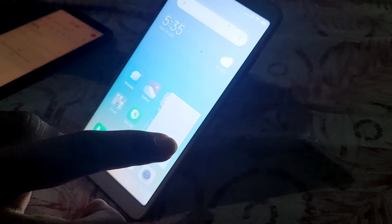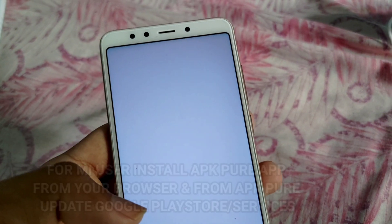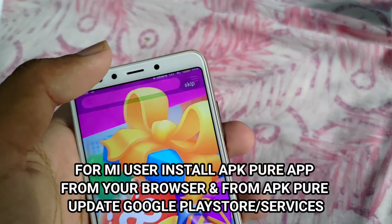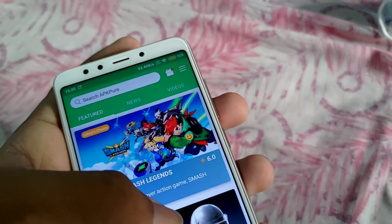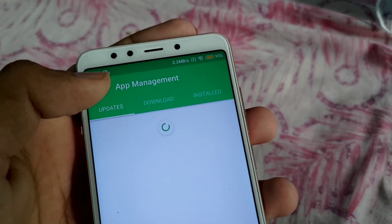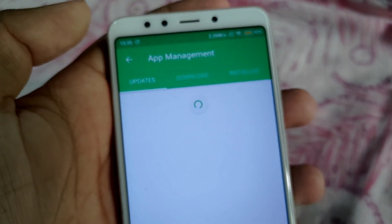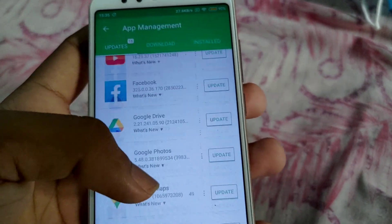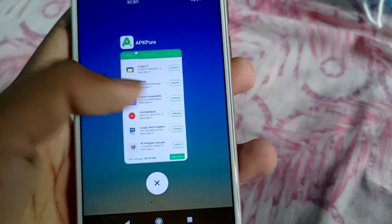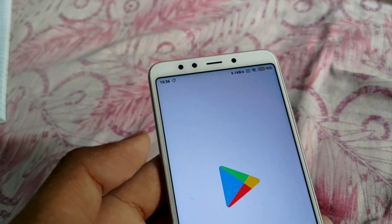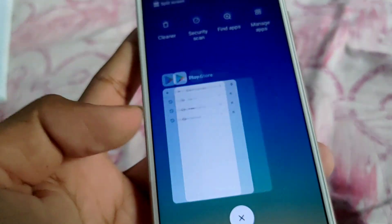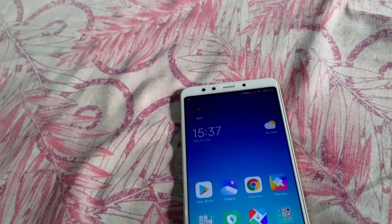For MI devices, after signing in you will not be able to install any app. So here's the solution: go to your browser and install APK Pure. From APK Pure, go to the download or update section and you will see there are updates available for other apps. You just need to update your Google Play Store if you are a MI user. For all other users, you should not do this process. After Google Play Store has been updated on the MI phone, you will be able to use your Google Play balance.